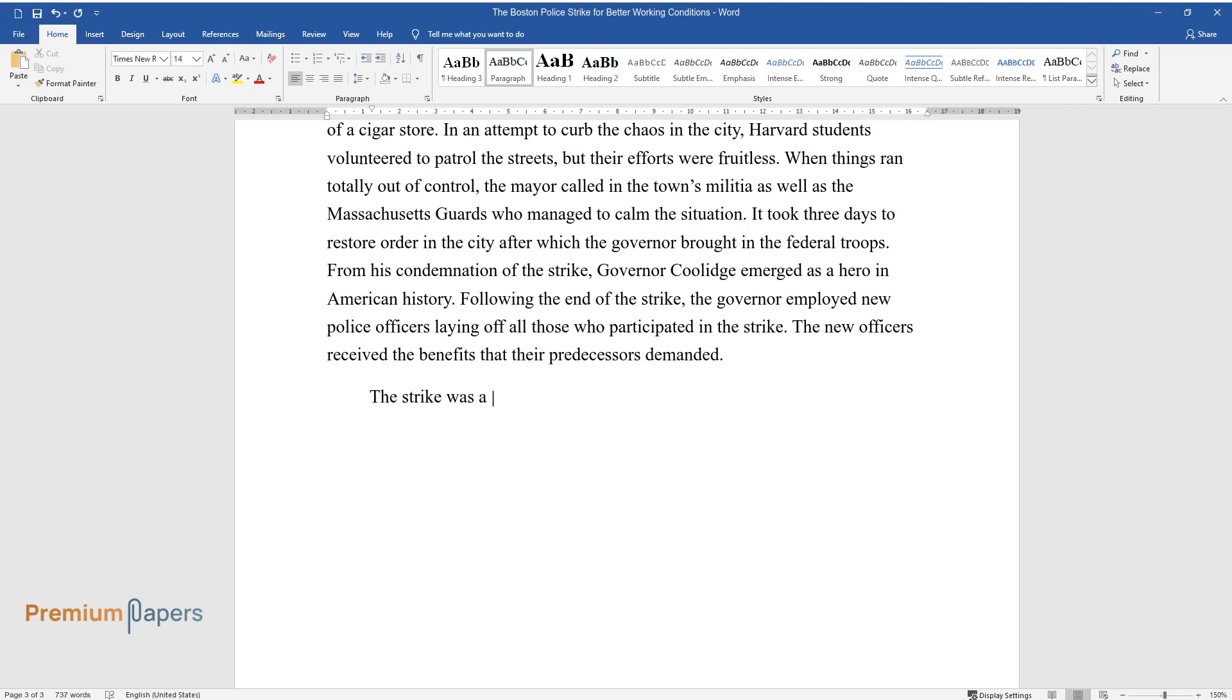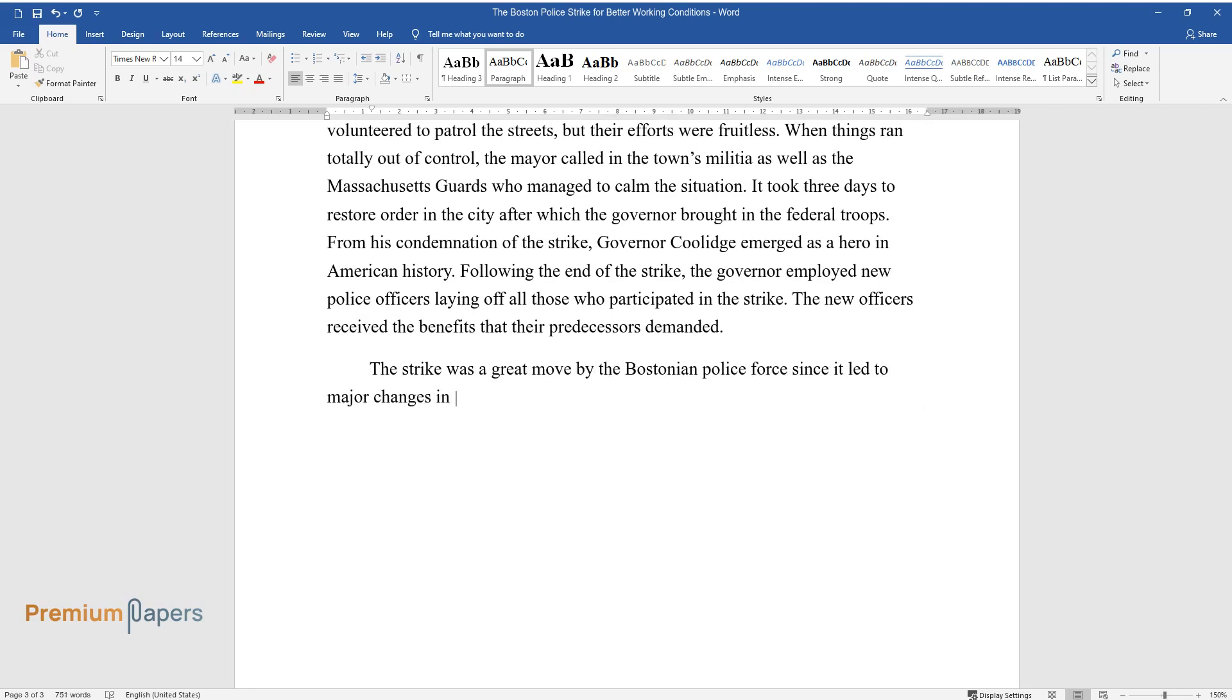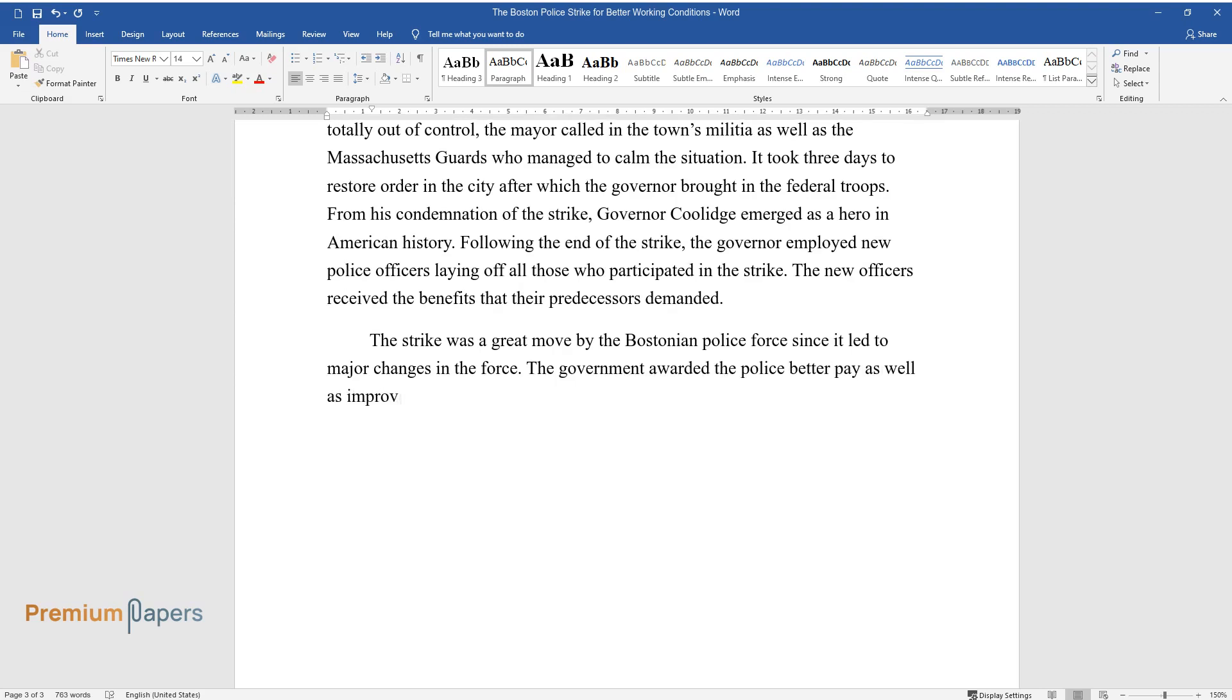The strike was a great move by the Bostonian police force since it led to major changes in the force. The government awarded the police better pay as well as improved working conditions though they do not have the right to join trade unions.